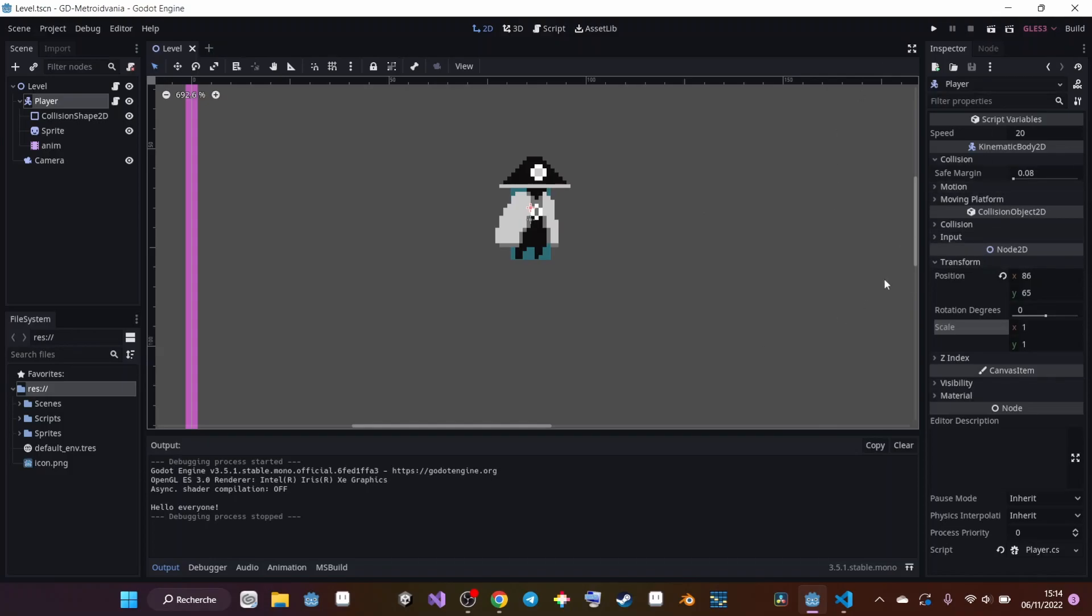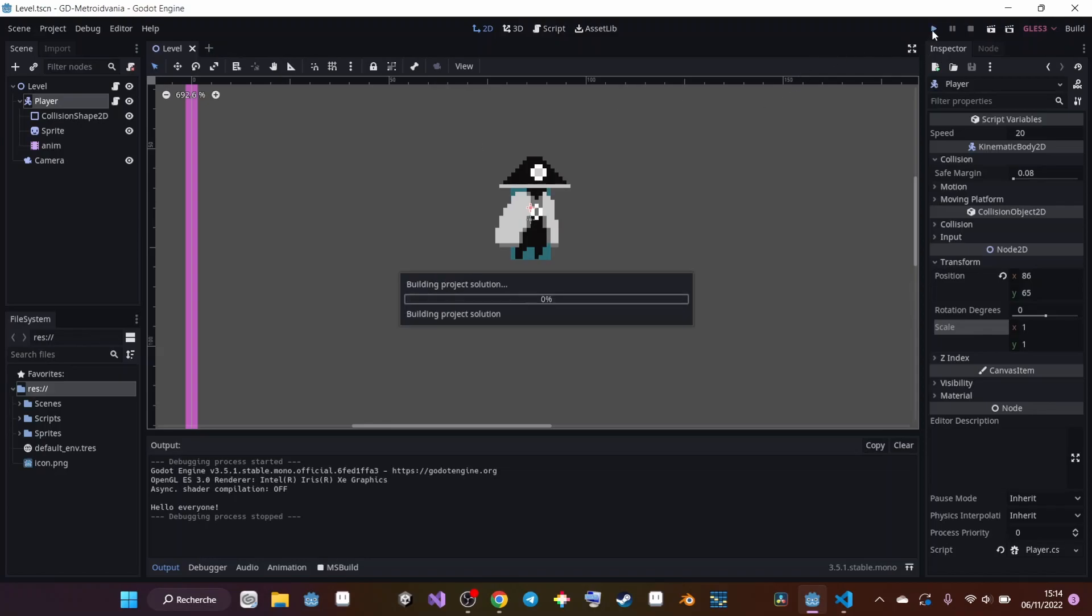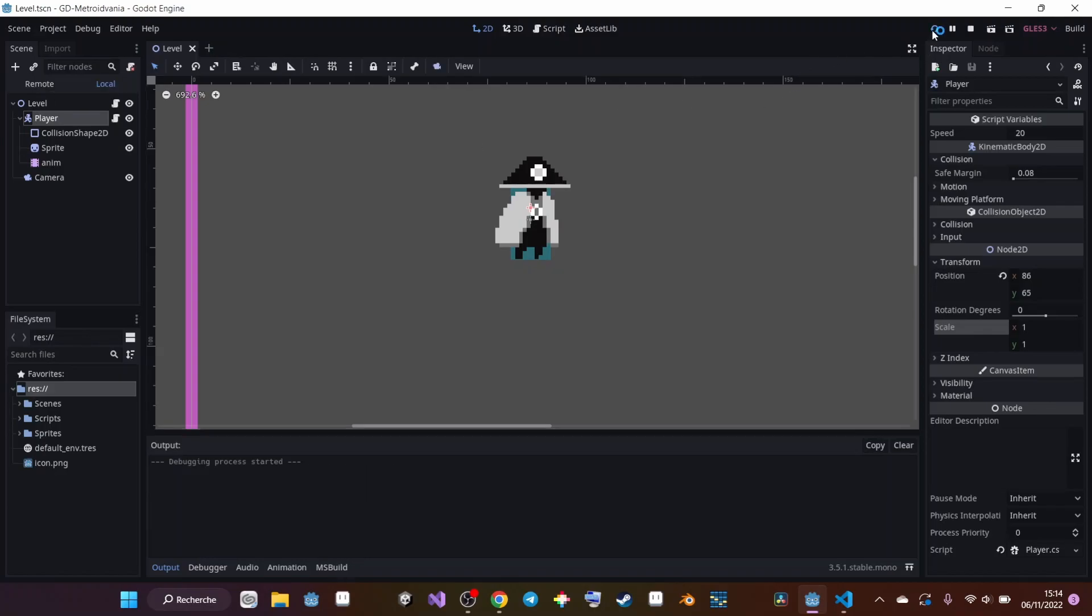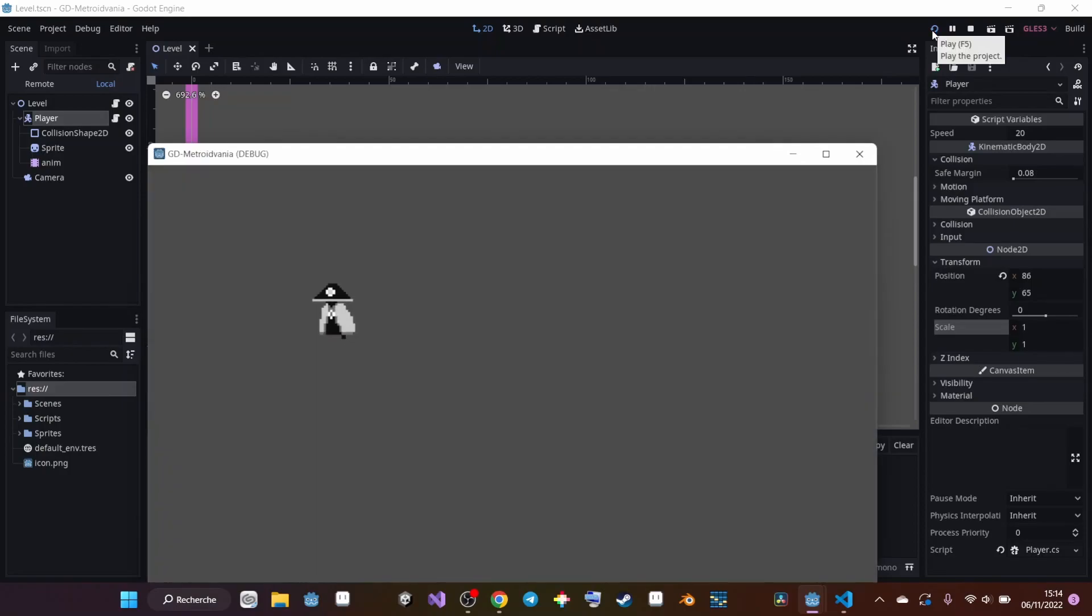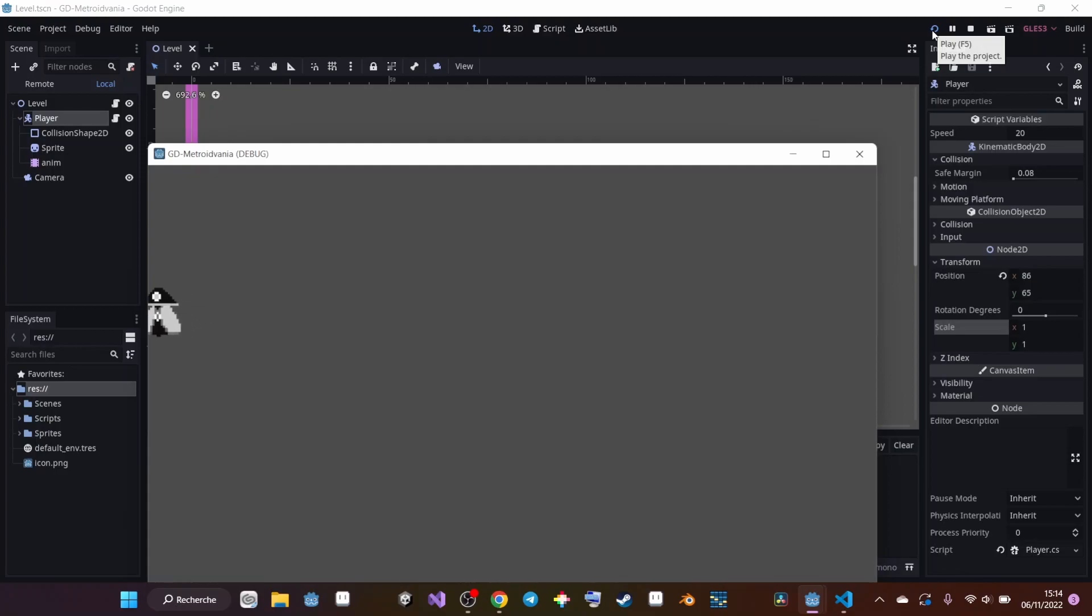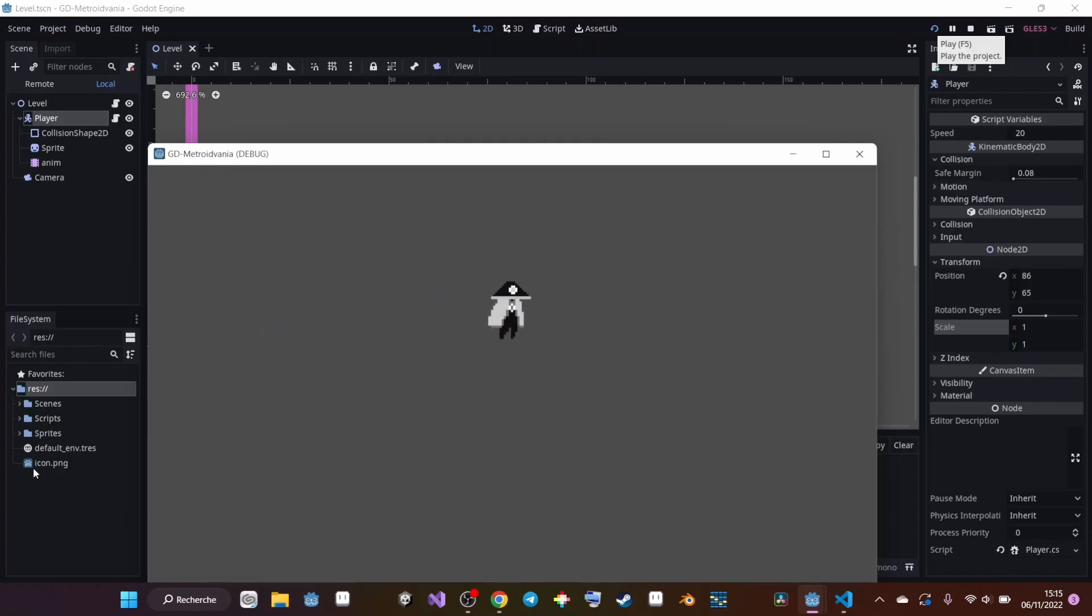That's it for this video. In the next video, we're going to take a look at how we can have a camera that can follow our player. Basically what I want to do is when we are moving here to the left, we're going to have the camera that's going to follow us. Right now it doesn't do anything. But in the next video, we will check how to do that. I just want to thank you for watching and I will see you in the next video. Bye.